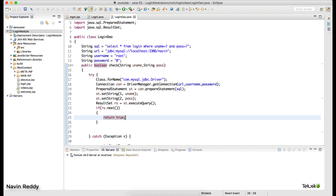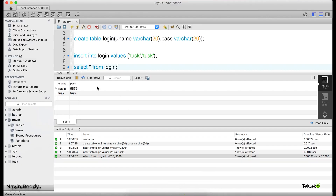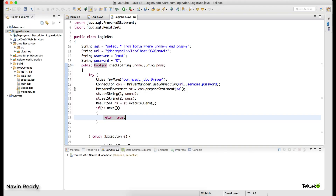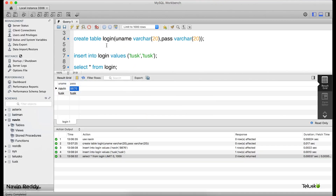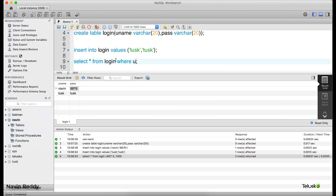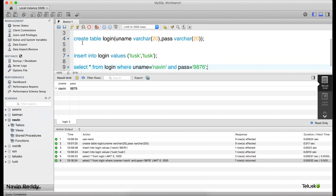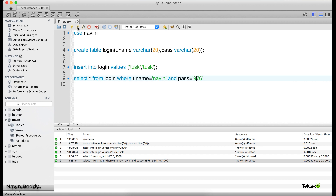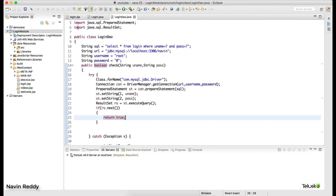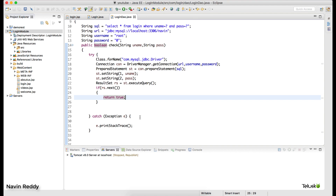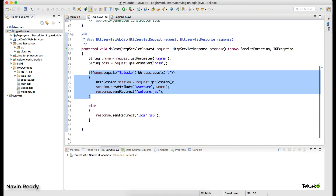If we get something after firing the query, it means it's a valid user; otherwise they're not valid. Now let's go back to the servlet and create an object of LoginDAO — I'll say LoginDAO dao = new LoginDAO(). Import the package, and instead of the static if condition, call dao.check(username, password). That's it — the job is done.